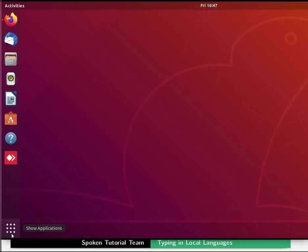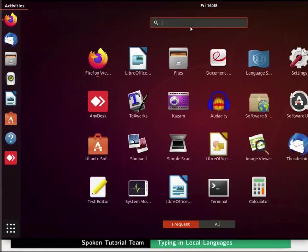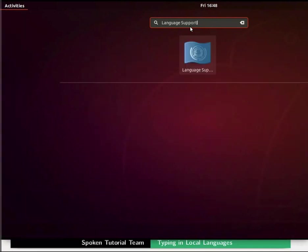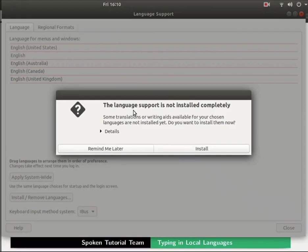Now click on the show applications or dash home icon at the bottom left of the screen. In the search bar type language support and then click on the language support icon. If the language support is not installed completely you may get a pop-up message box. Click on the remind me later button to close it.